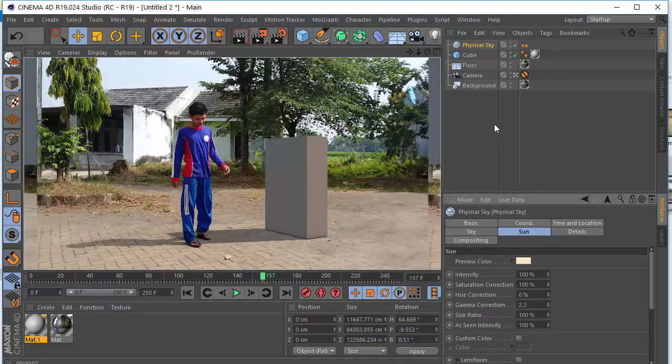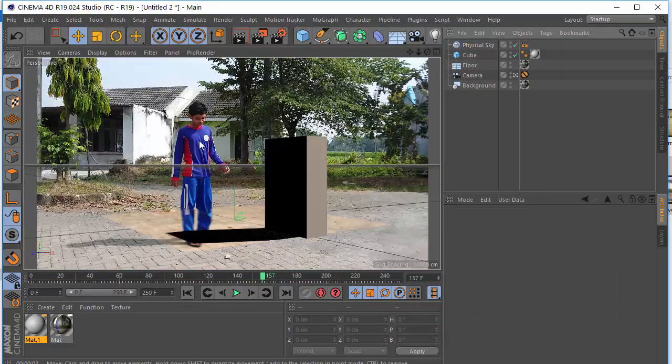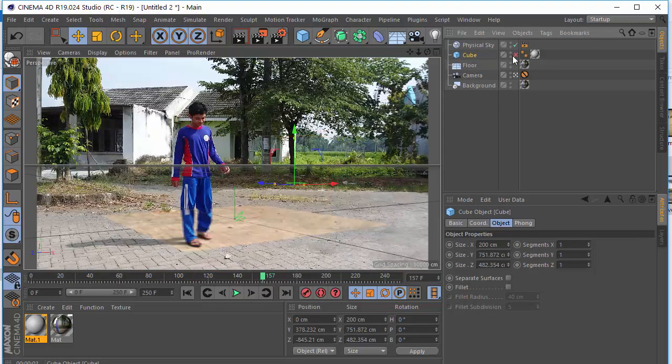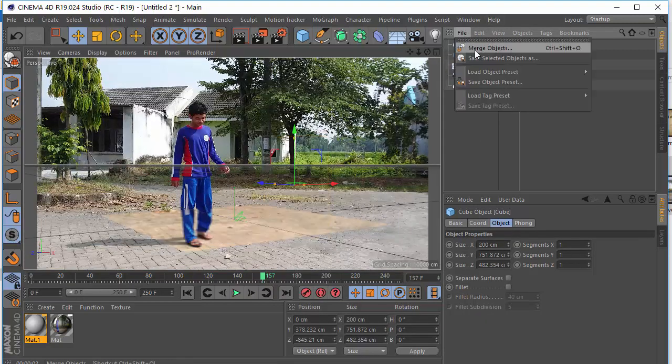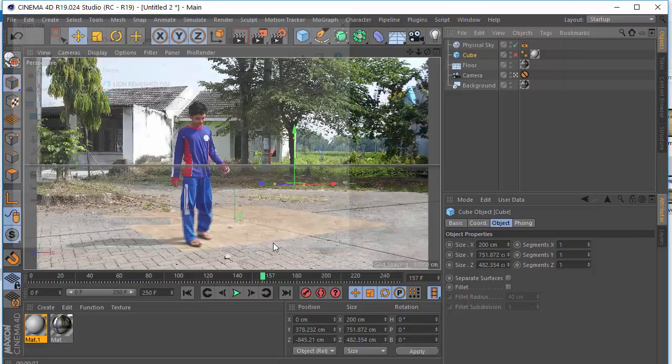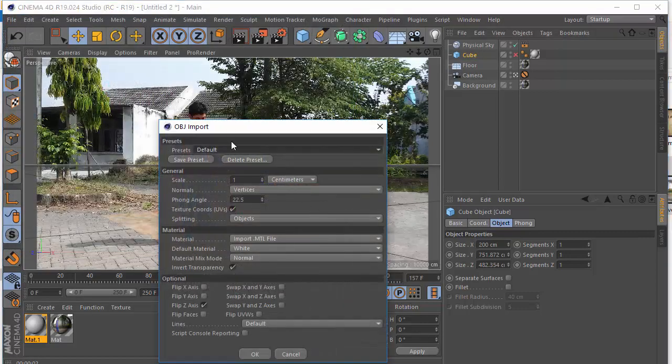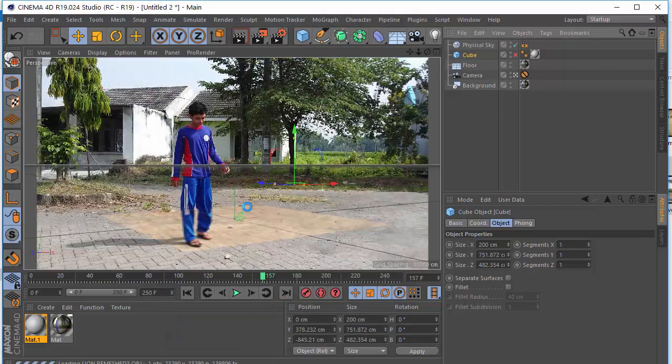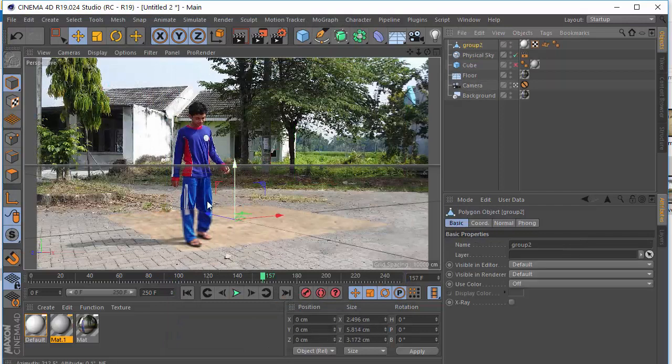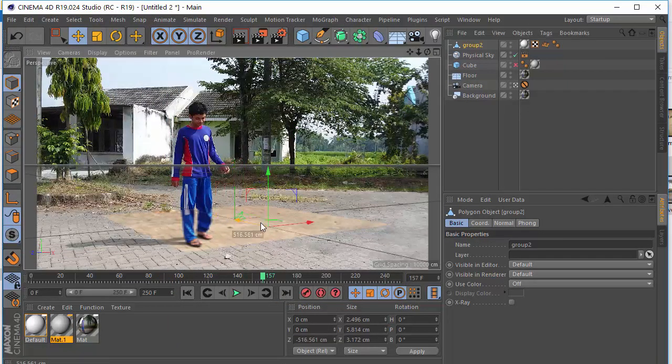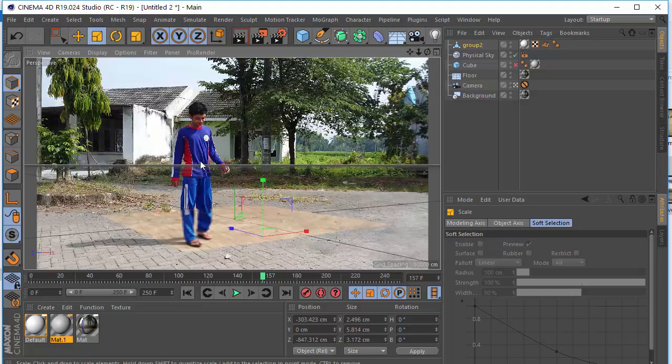The next step is I don't want to see this blurry shadow. I want to delete it. So go to physical sky. It's a problem with the sky. Saturation correction tends to zero. The next step is I want to add ambient occlusion. Go to Effect Ambient Occlusion. And you will see the difference over there. Looks very nice.